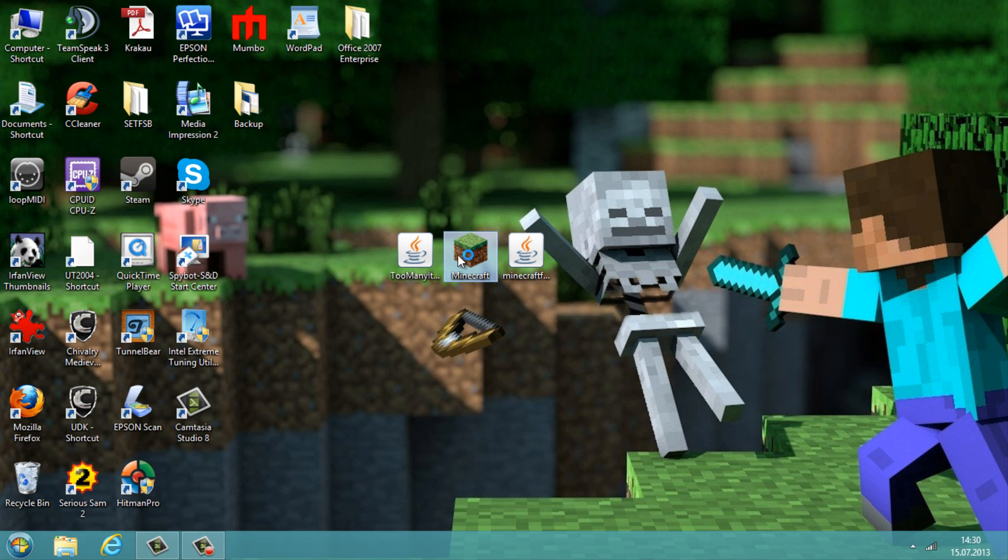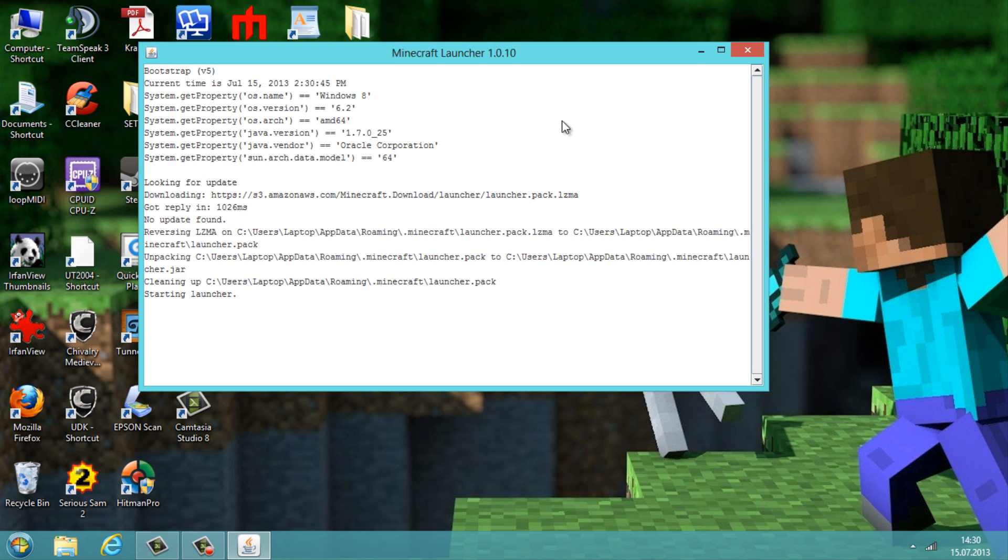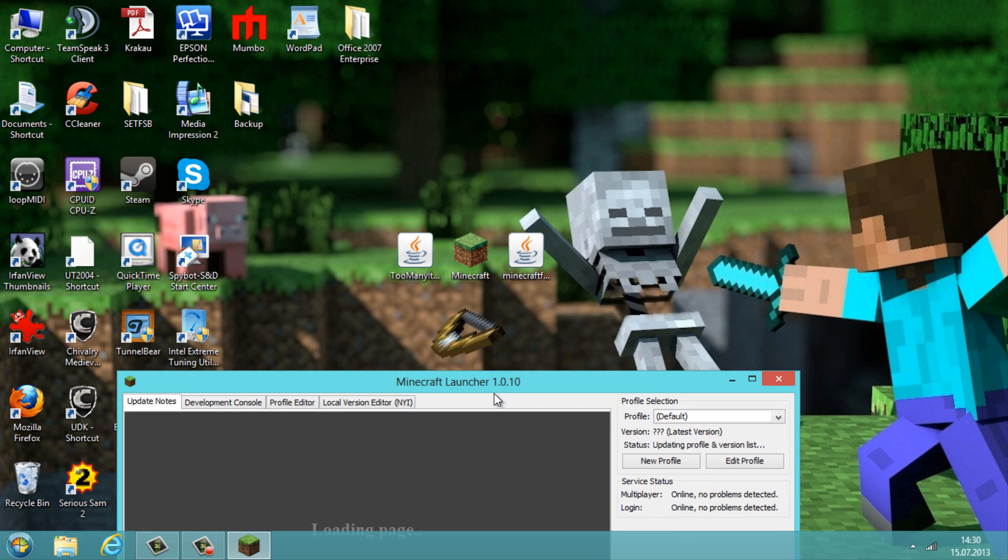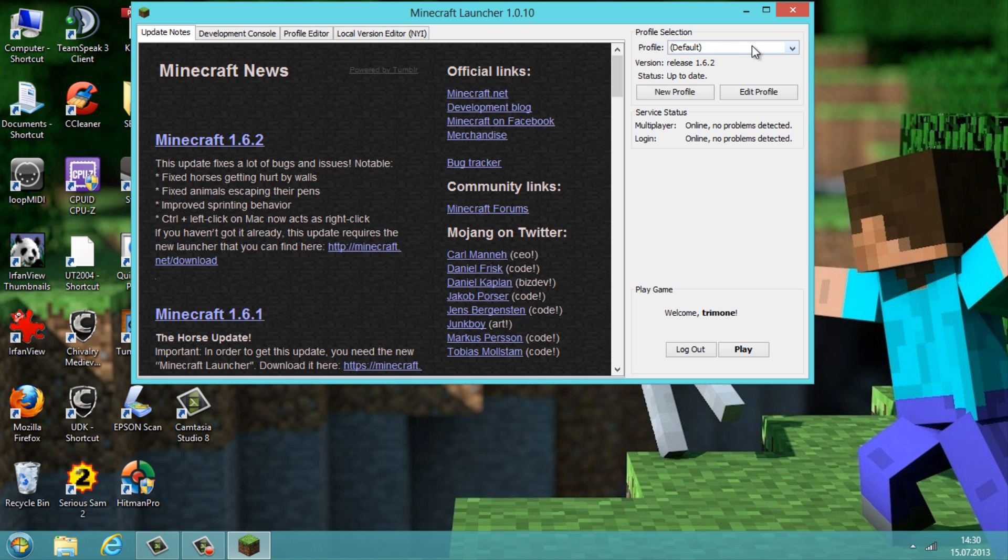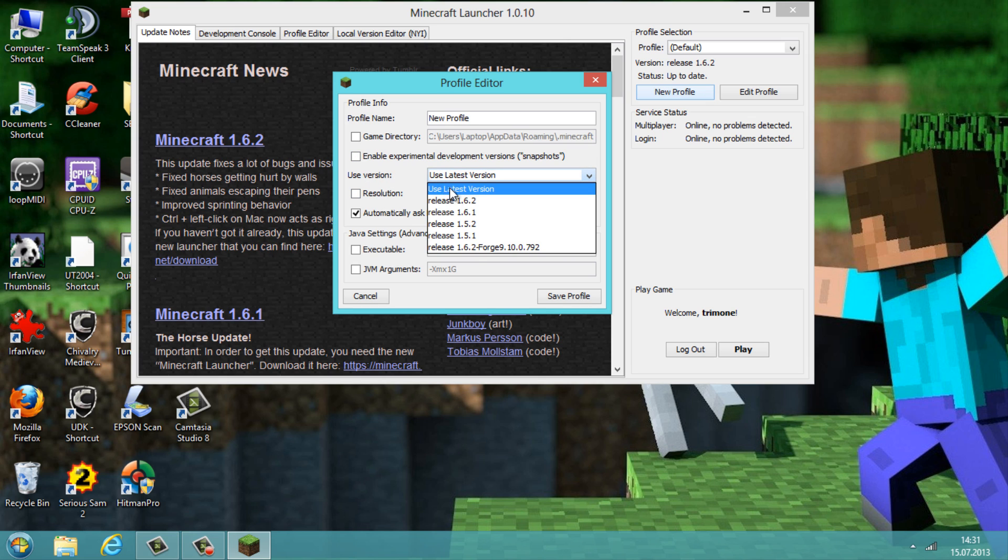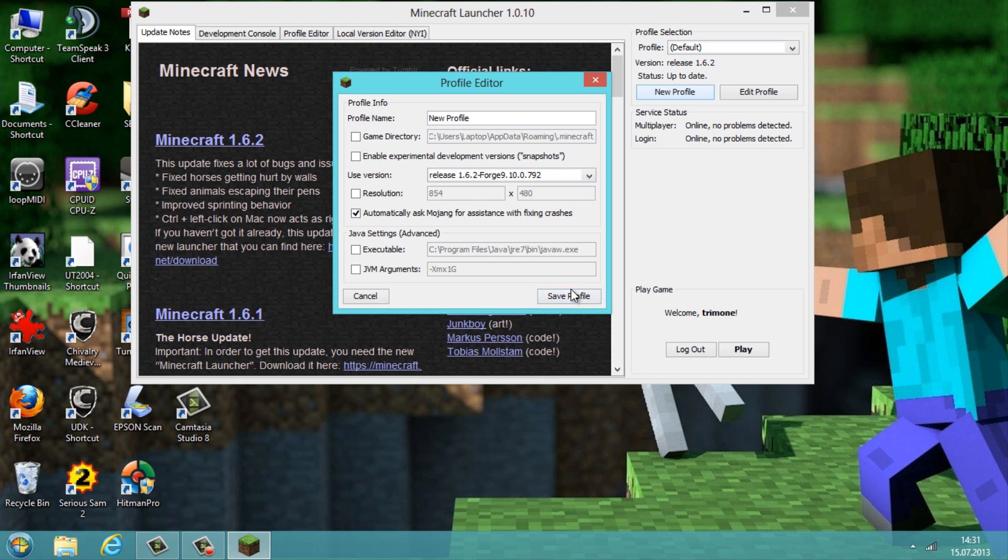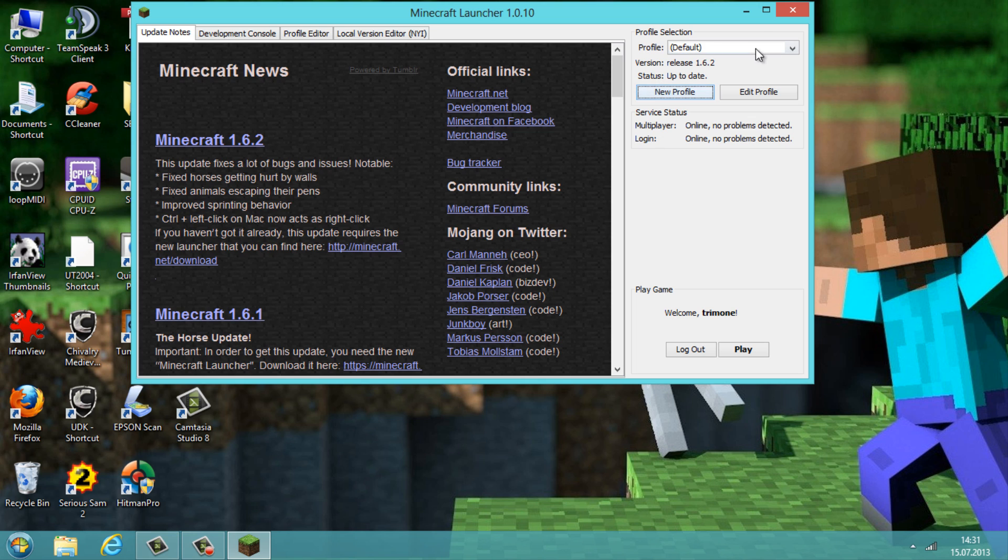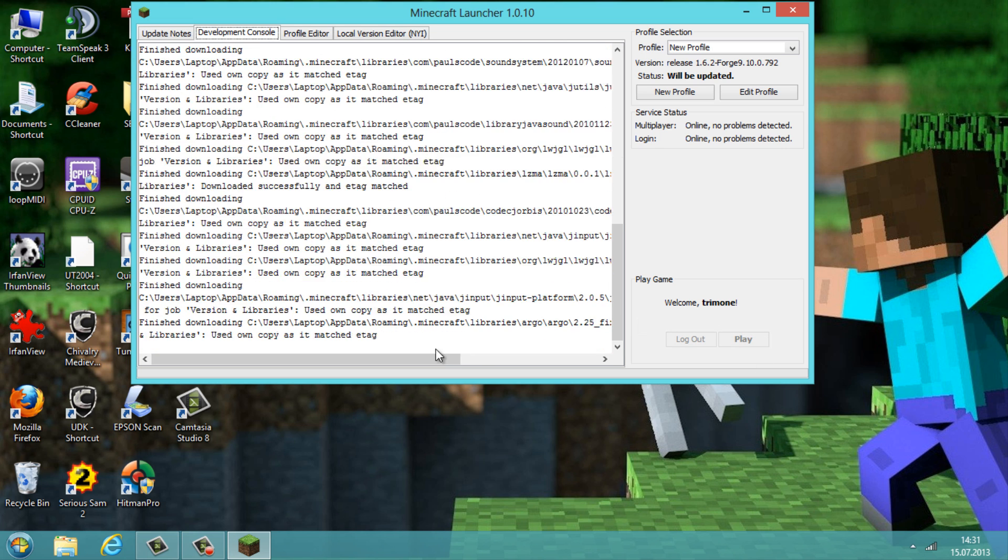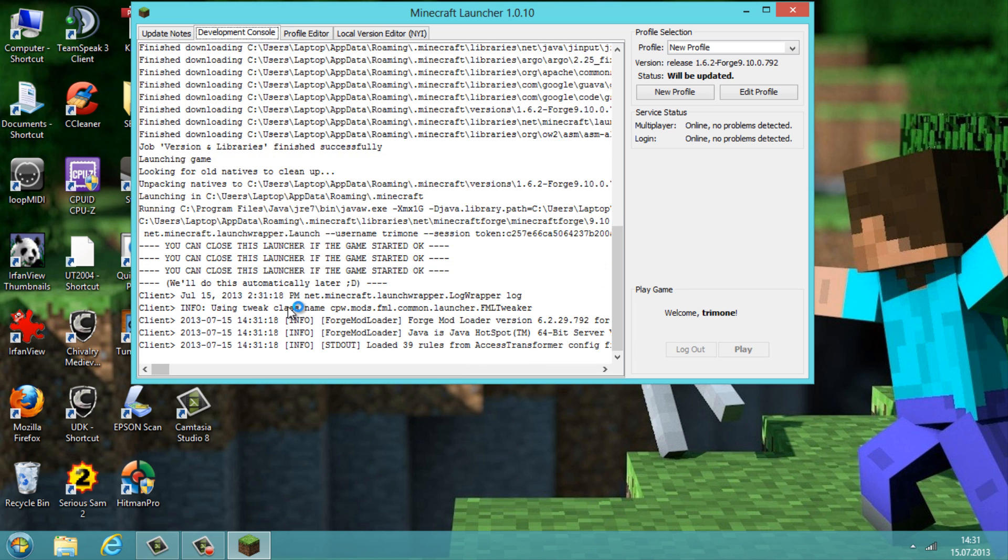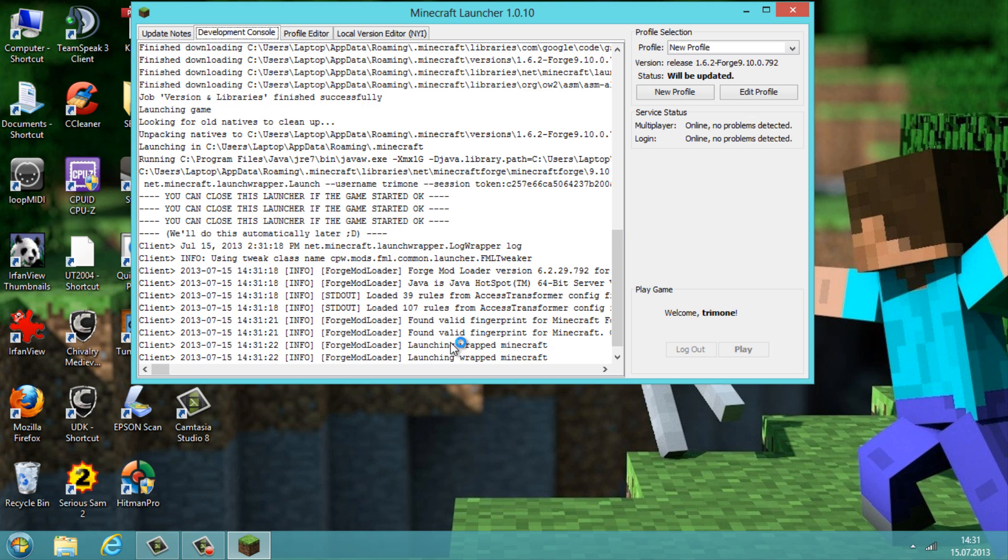Now we need to run Minecraft once to build up the libraries of the Forge mod installer. So what we do now is create a new profile or edit the default profile, and here we go to use version and we take the release 1.6.2 Forge and hit save profile. Now we take this new profile and run this once. Now it's downloading some stuff here and it's building up the folders and libraries in Minecraft.